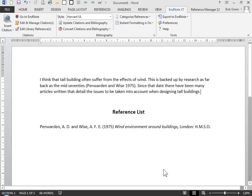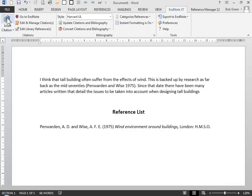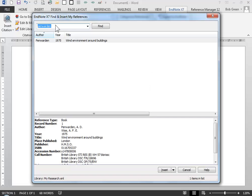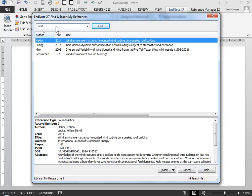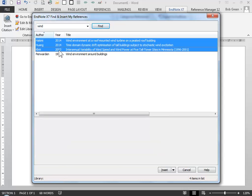It's just as easy to put in multiple citations. All the selected references will get added at the cursor point in Word.